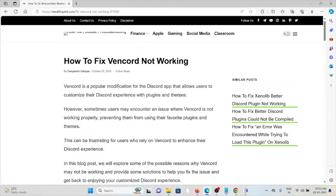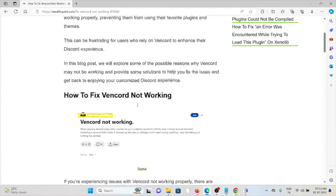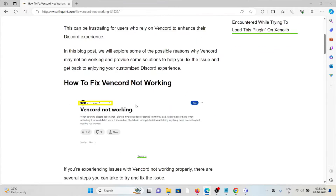Let's see how to fix the WAN card not working. WAN card is a popular modification for the Discord app that allows users to customize their Discord experience with plugins and themes. Sometimes users may encounter an issue where their WAN card is not working properly, preventing them from using their favorite plugins and themes. This can be frustrating for users who rely on WAN card to enhance their Discord experience. In this video, we'll see how to fix the WAN card not working.